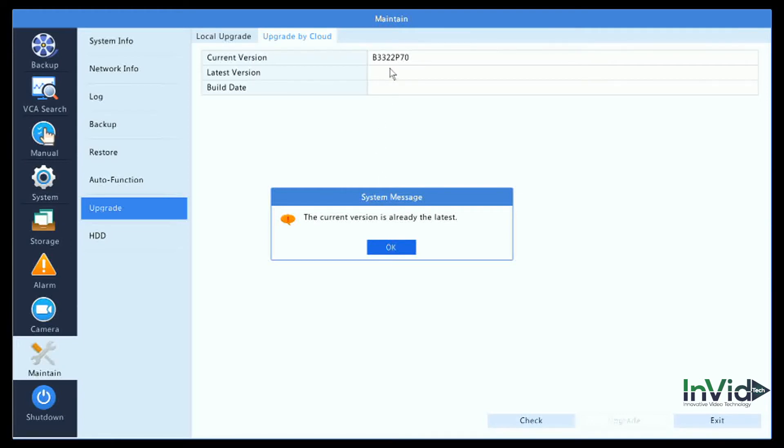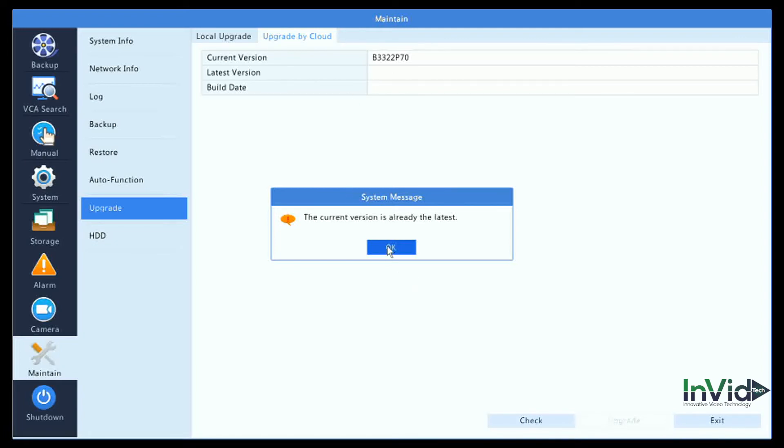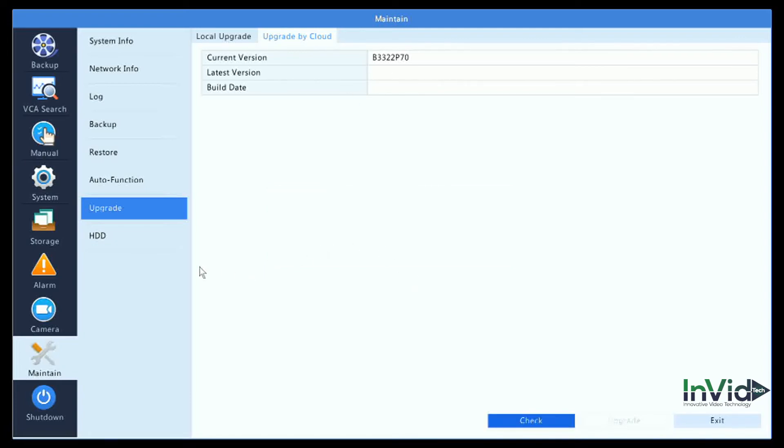This unit currently has the latest version. If there was a newer version, it would show you the latest, then download it from the cloud and upload it to the NVR. The NVR would reboot and you would be set with the latest firmware.